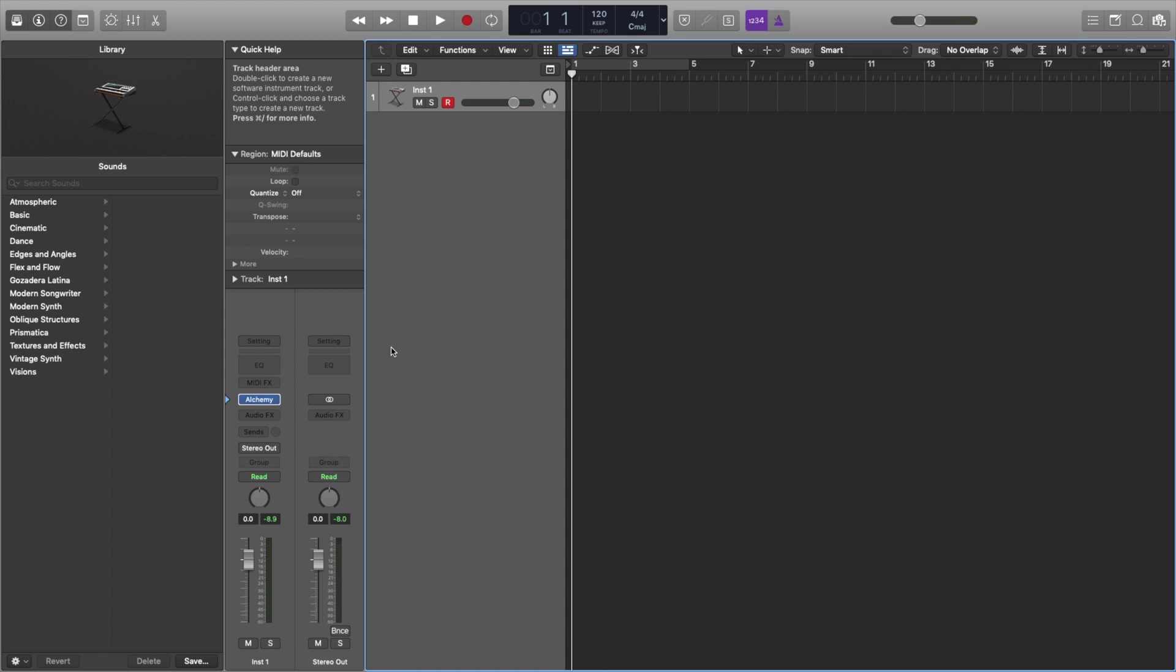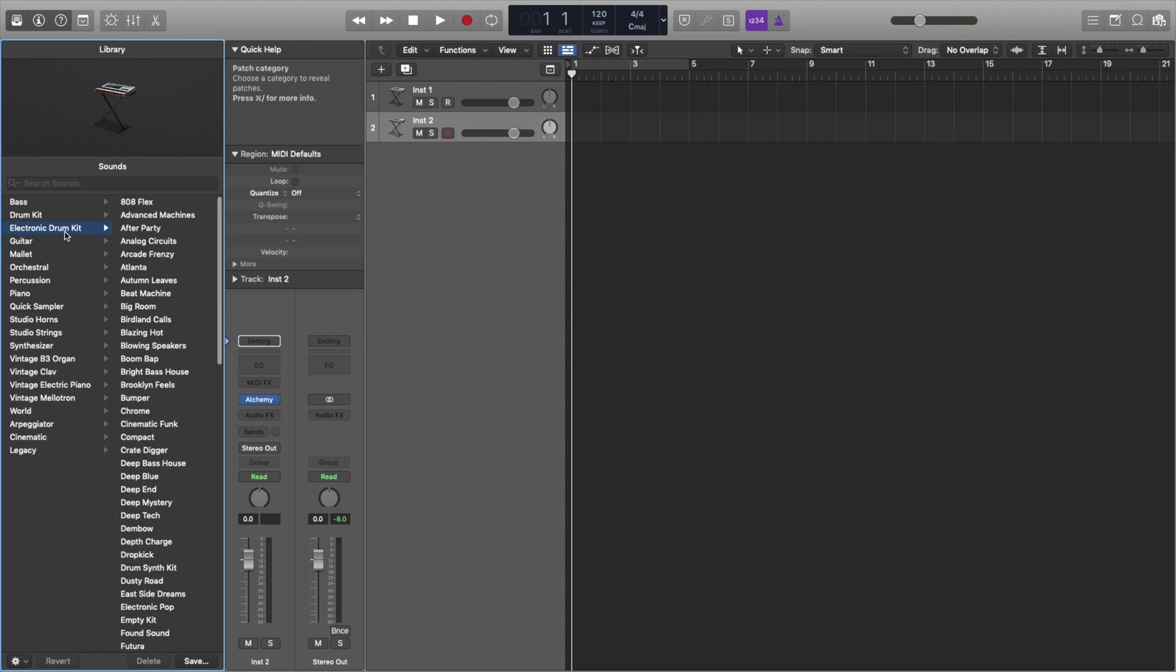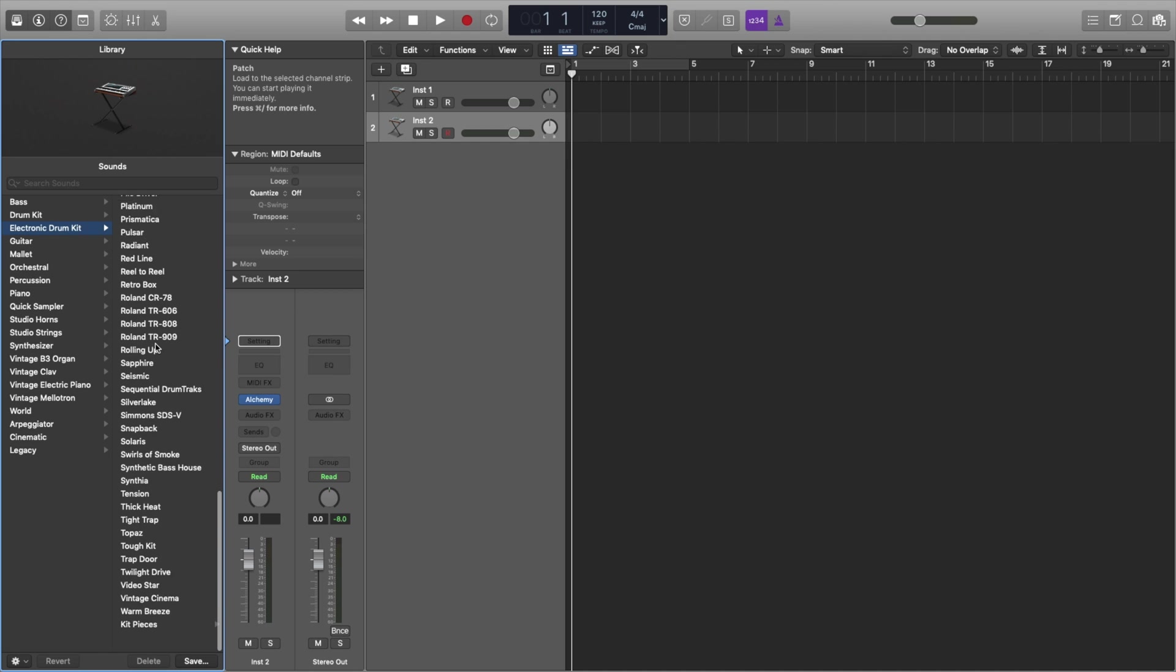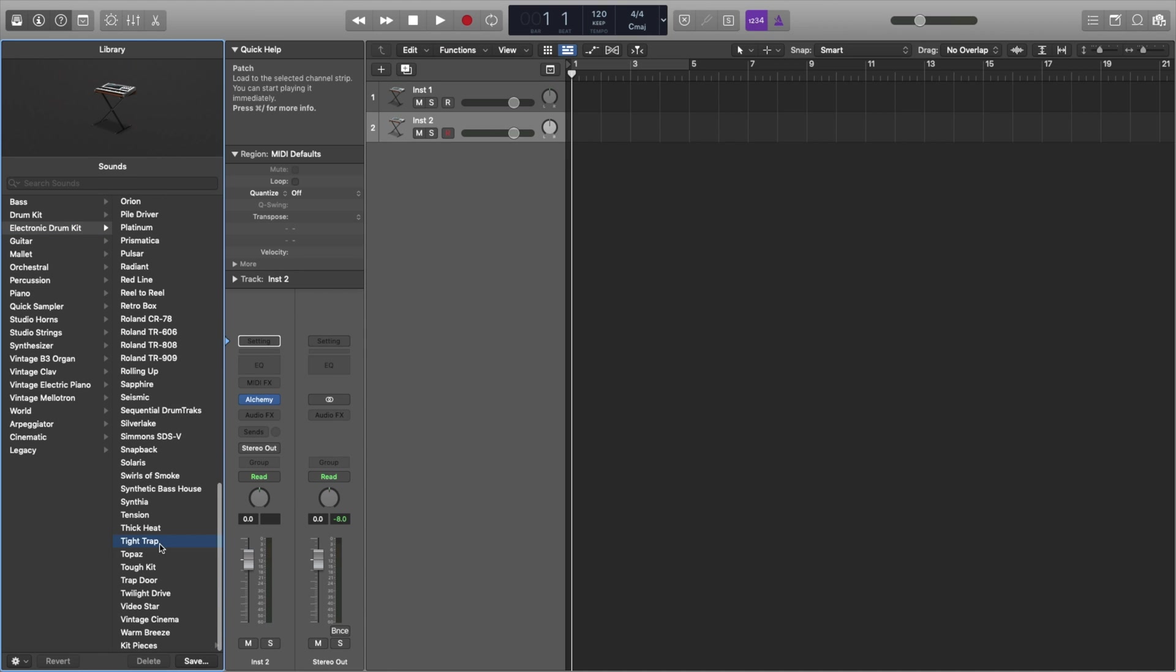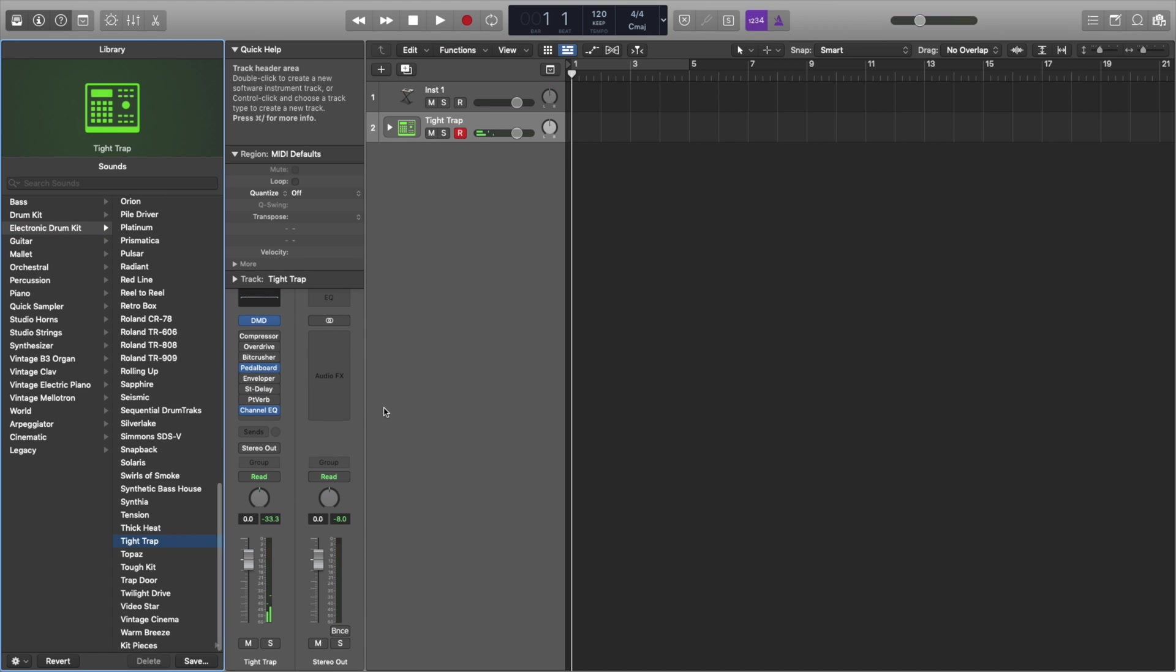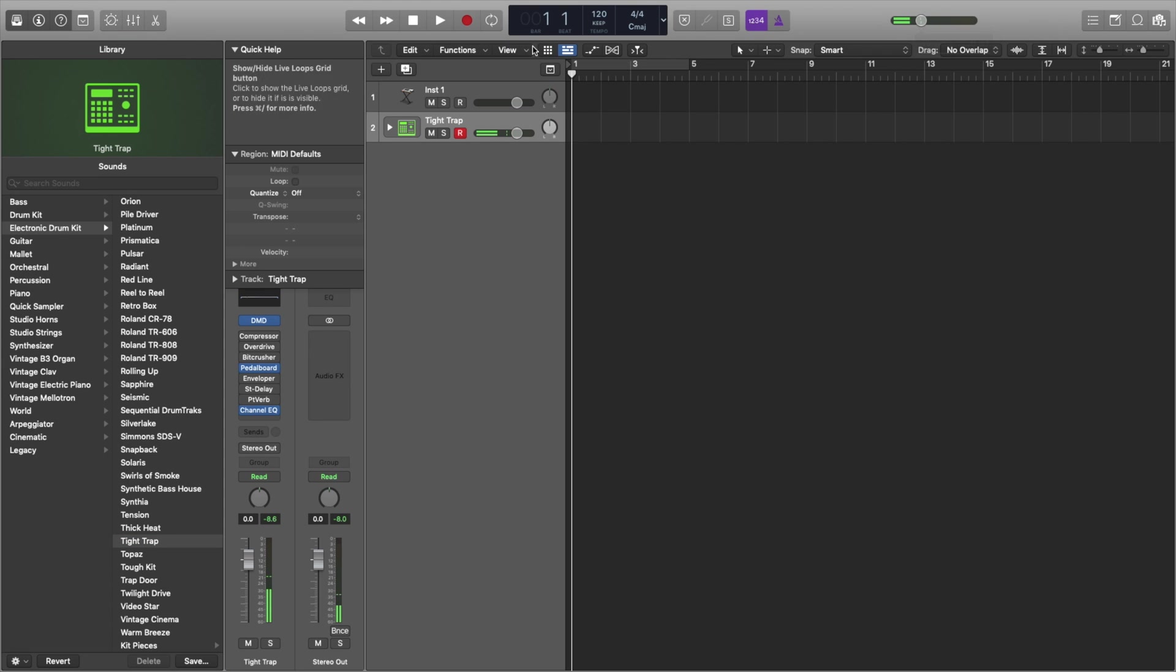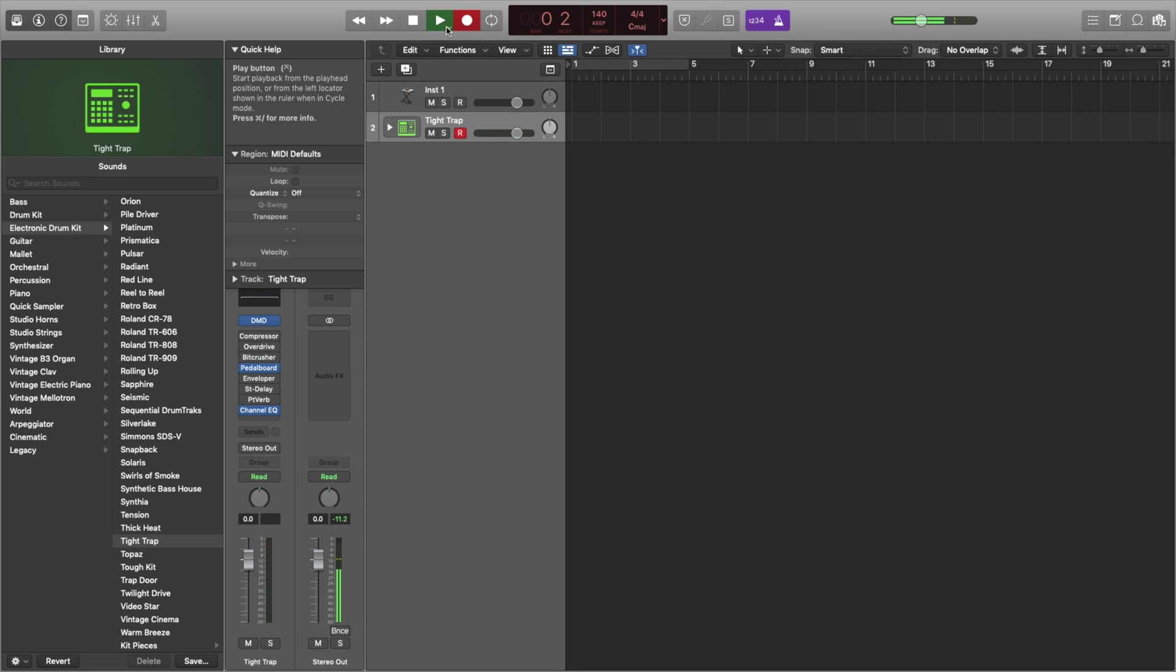You don't have that beat grid in the same way in logic. There's ways to get to it, but it's not the main way you make a beat. And actually, speaking of making a beat, let's just get into that electronic drum kit. I like tight trap. And when I'm making beats in logic, I just like using my MIDI keyboard. It's a lot easier. So let's just do that. I'm going to turn that BPM up to 140 and let's start cranking a beat out.